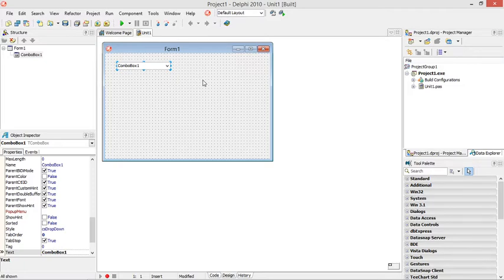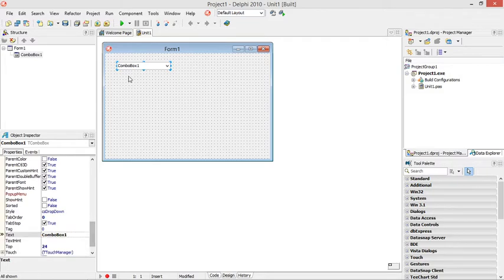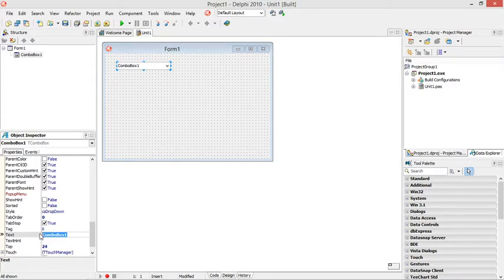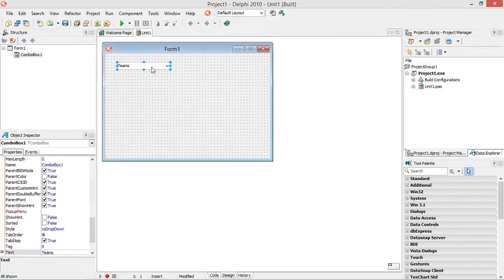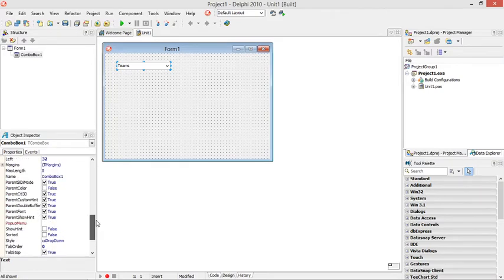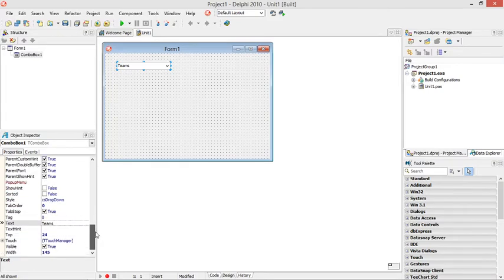So if all the options are already on the screen it will take up a bit more space on your form. The text that you see over here is saved in the text property so I'm going to change mine to teams and I'm going to add a few teams to my combo box.